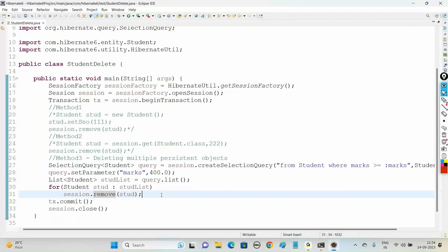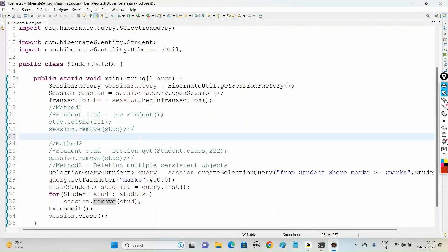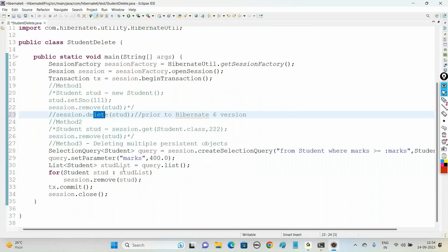So in Hibernate 6 we use the remove() method to delete records. If you go with previous versions, instead of remove(), we used session.delete() method to delete the records. Also, instead of SelectionQuery, in previous versions we could make use of the Query interface.